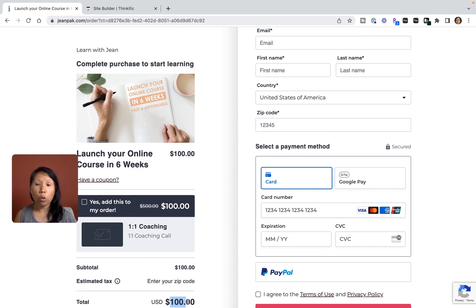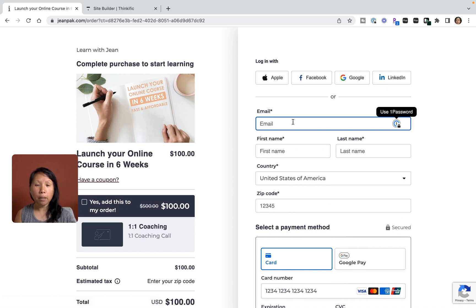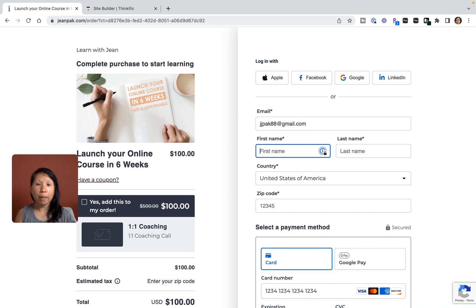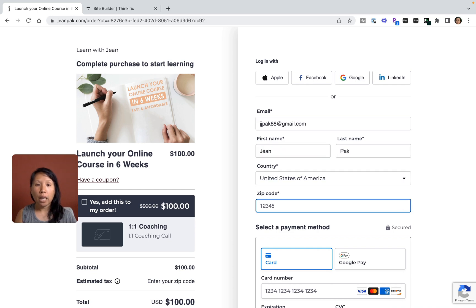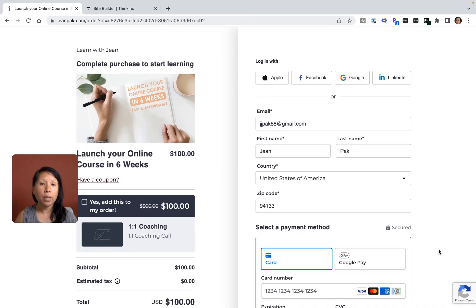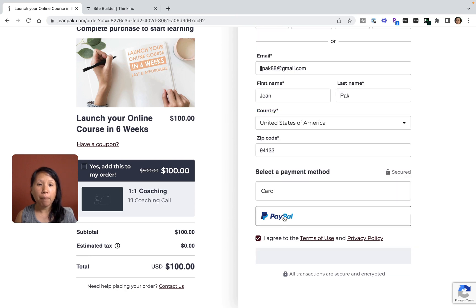You can see here the subtotal and then there is an estimated tax based on zip code, and then the total price. I can put in an email and my name. Let me give this a zip code of 94133, so my zip code is in California.